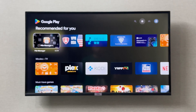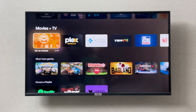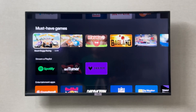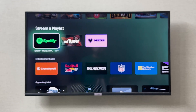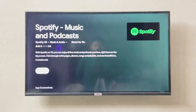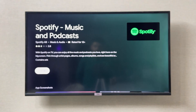In the App Store you can go and choose any application that you want to install on your TCL smart TV. For example, if I want to install Spotify on my TCL smart TV, I can simply go to Spotify.